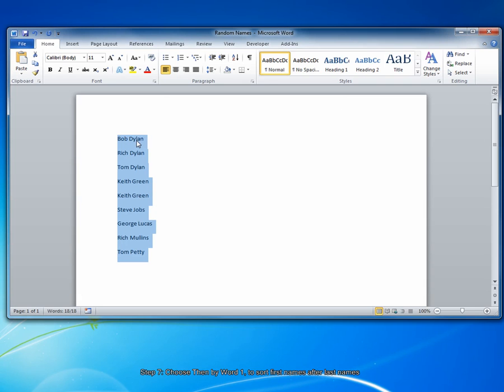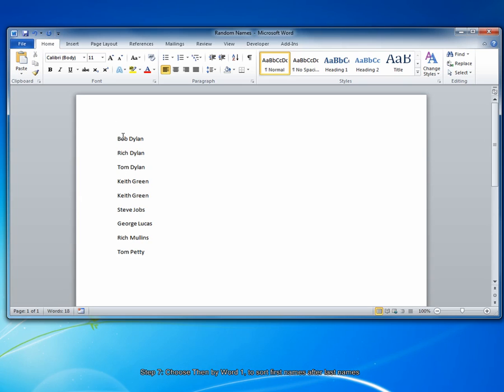You can see that the three people with the last name Dylan have been rearranged with the first name also in alphabetical order. So this is the end result.